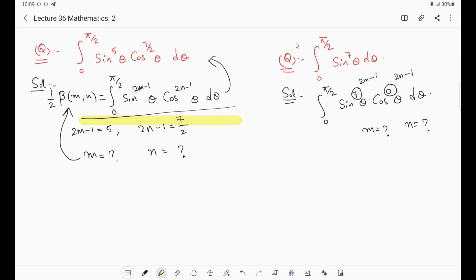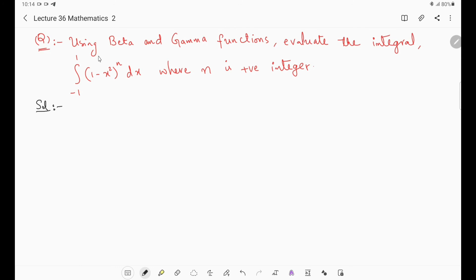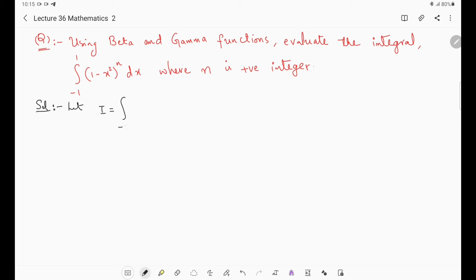The next question is: using beta and gamma functions, evaluate ∫₋₁¹ (1-x²)ⁿ dx, where n is a positive integer. Let I = ∫₋₁¹ (1-x²)ⁿ dx. Now (1-x²) is of the form a²-b², which can be written as (1+x)(1-x). So the integral becomes ∫₋₁¹ [(1+x)(1-x)]ⁿ dx, which equals ∫₋₁¹ (1+x)ⁿ(1-x)ⁿ dx.